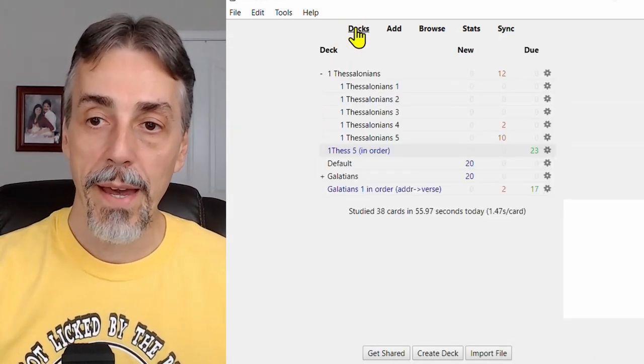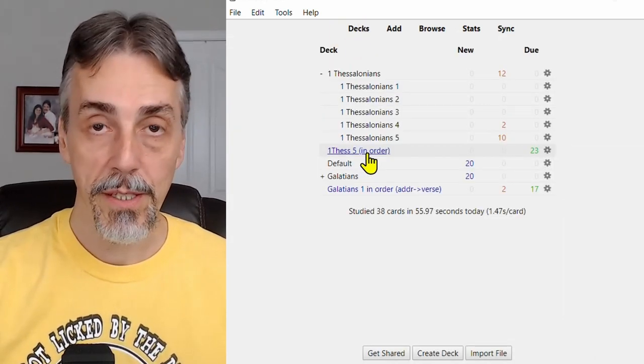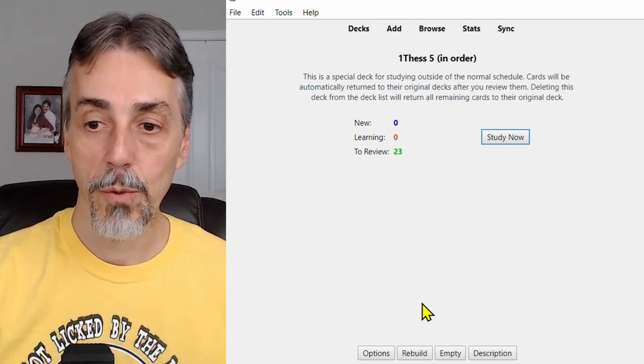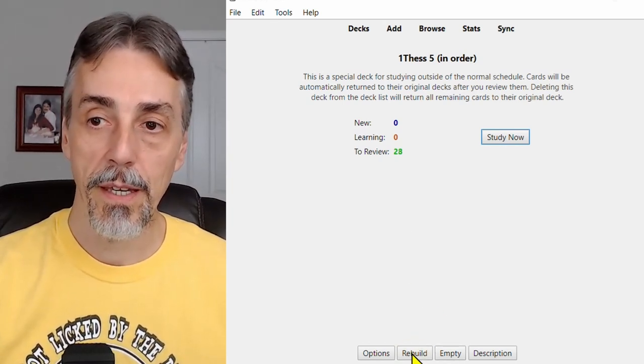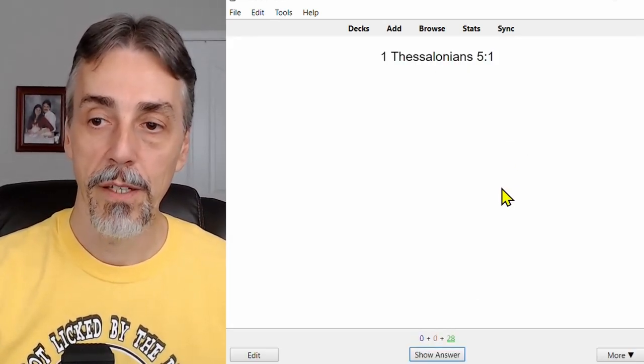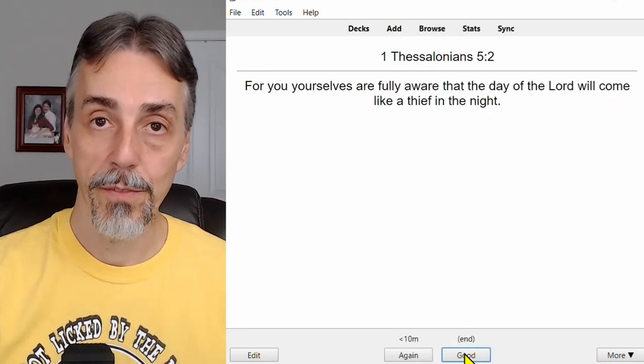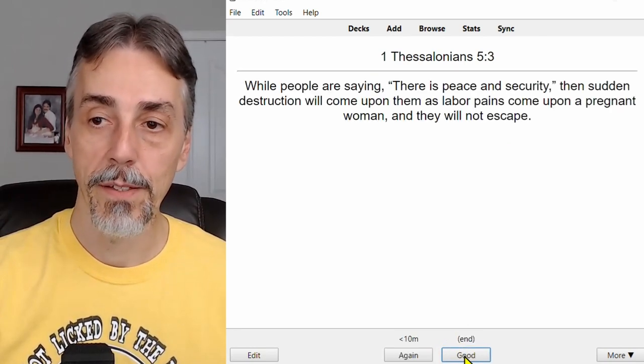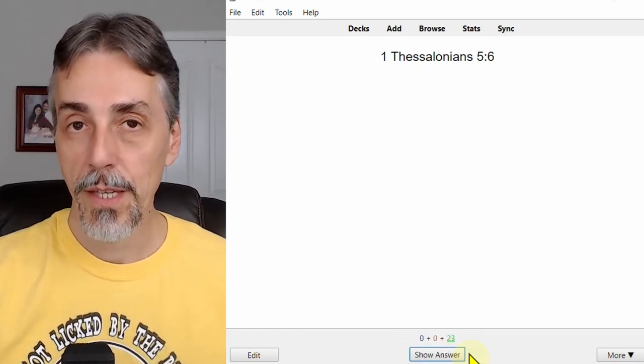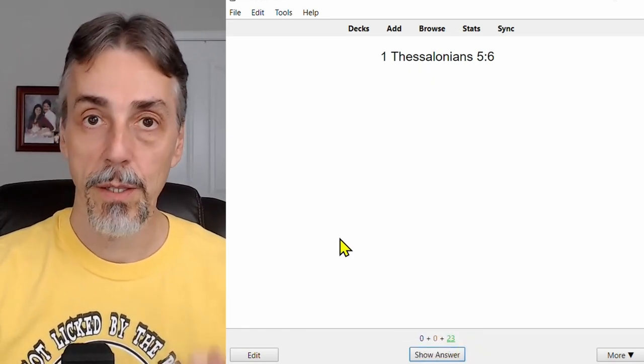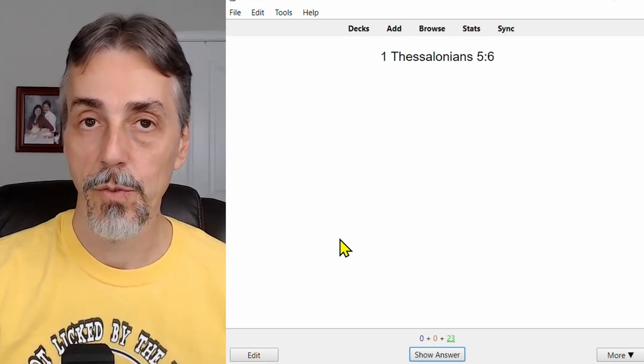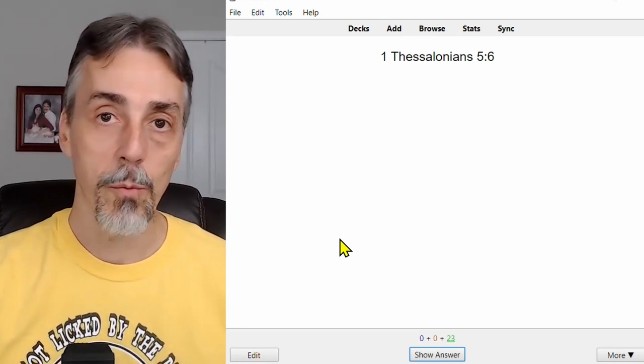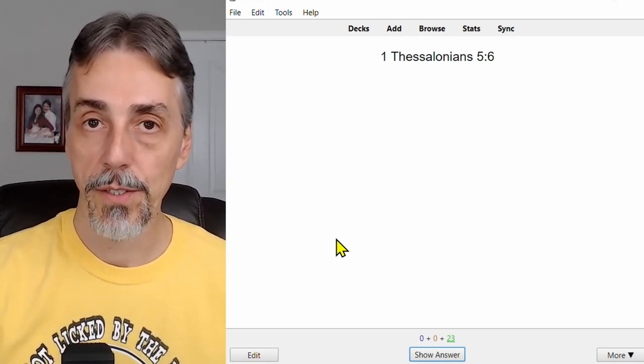When we come back to that and rebuild it again, it will always give us the verses in order. So click rebuild and we'll try studying again. And here it is again, 5:1, 5:2, 5:3, 4, 5, etc. And also notice it's always going in one direction, prompting you with the address and asking you for the contents. It will never go in the reverse direction. So that's how FilterDecks can help you out.